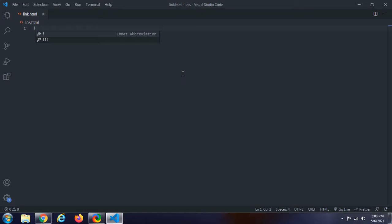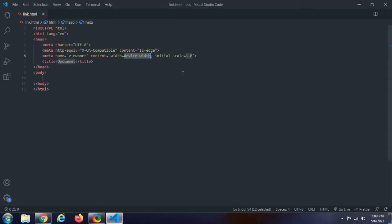Type an exclamation mark. The code is automatically generated. M8 is a team — M8 or Adobe Dreamweaver.